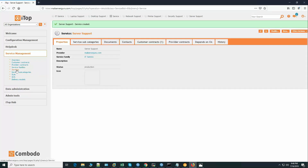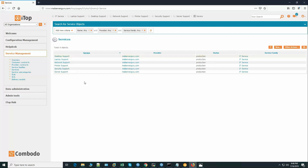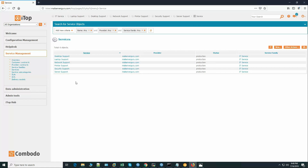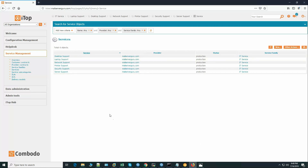Here you can see we have added all our services. These are the main service categories: desktop support, laptop support, network support, printer support, security support, and server support. Within each support category we will have subcategories — for example under desktop support we could have hardware support, software support, application support, or OS patch upgrade. Let's add the subcategories now.